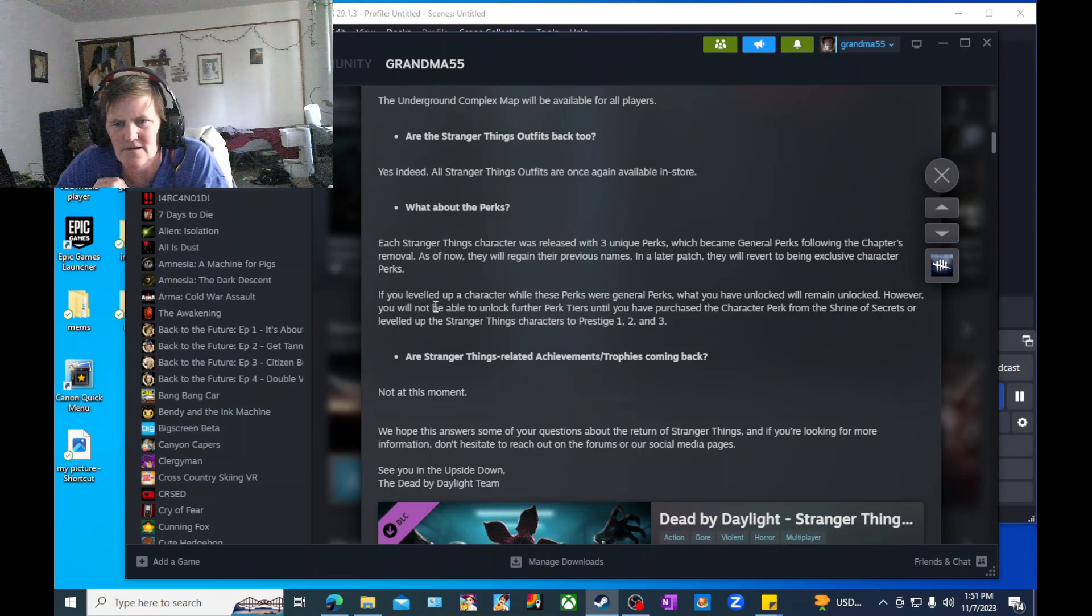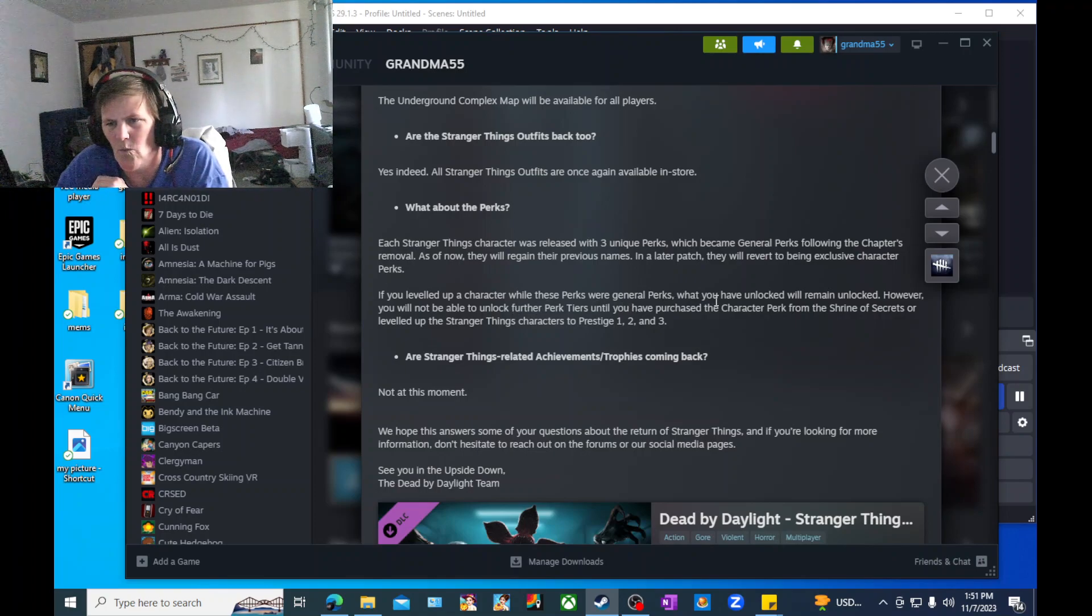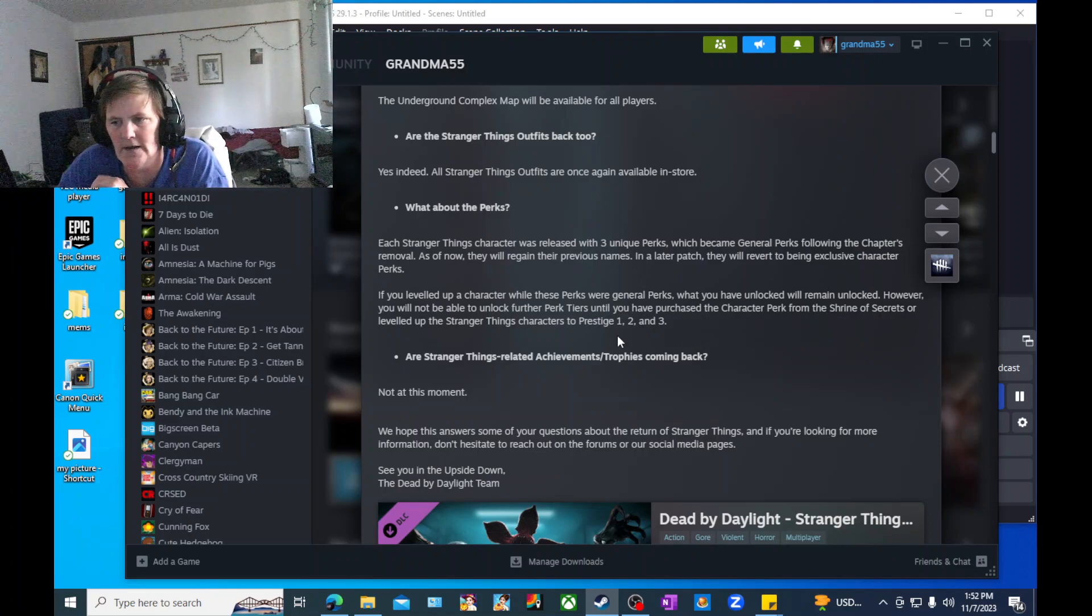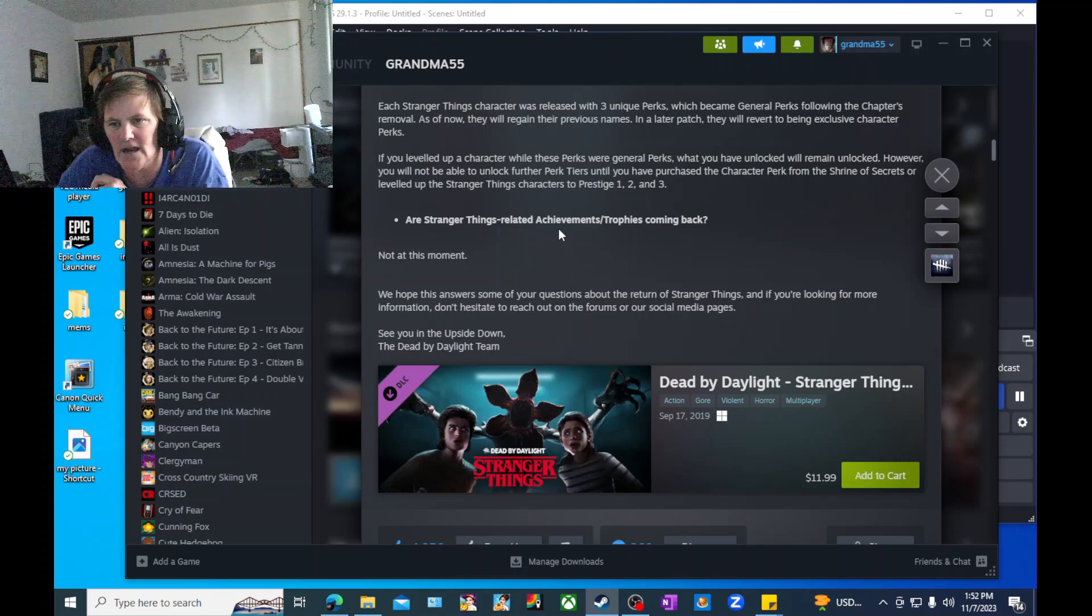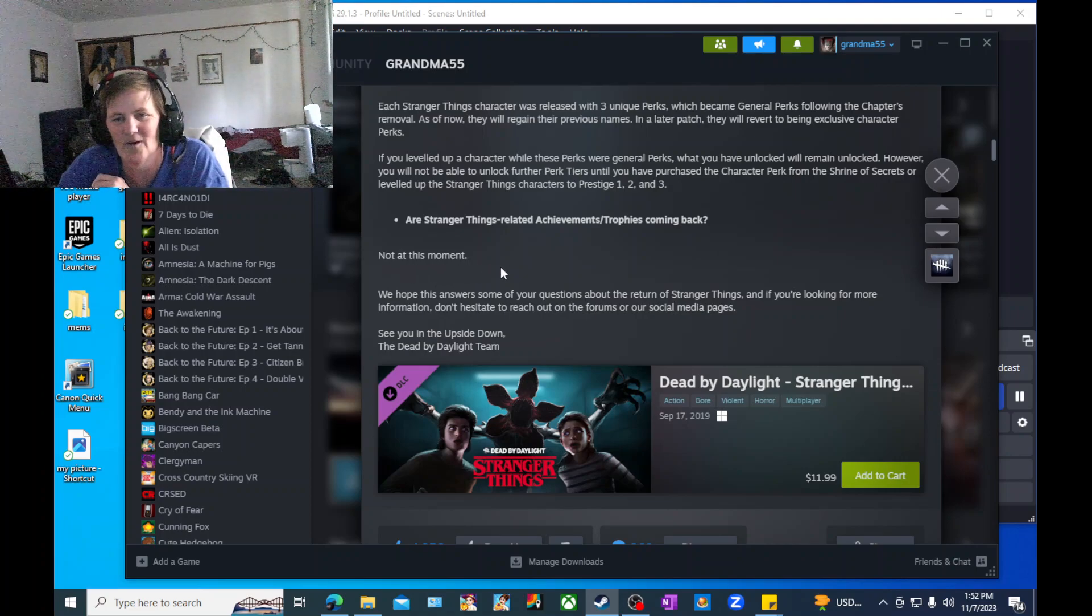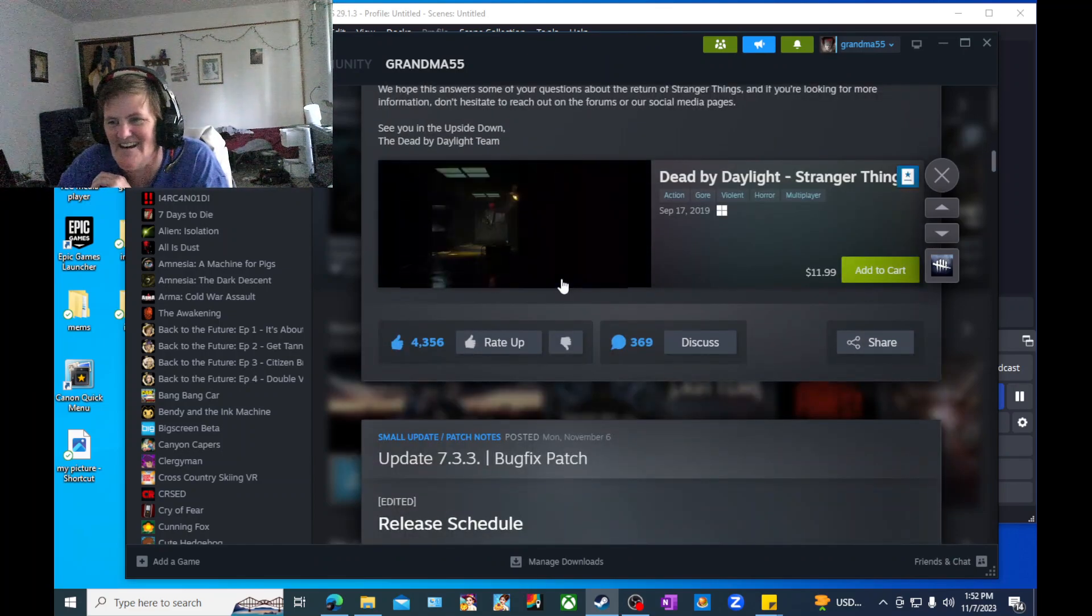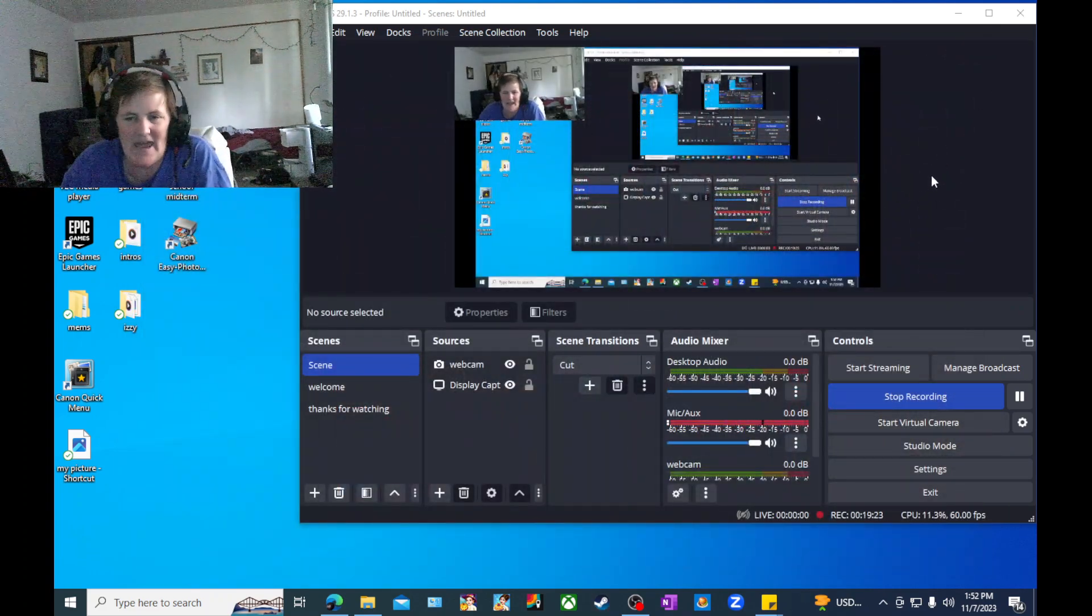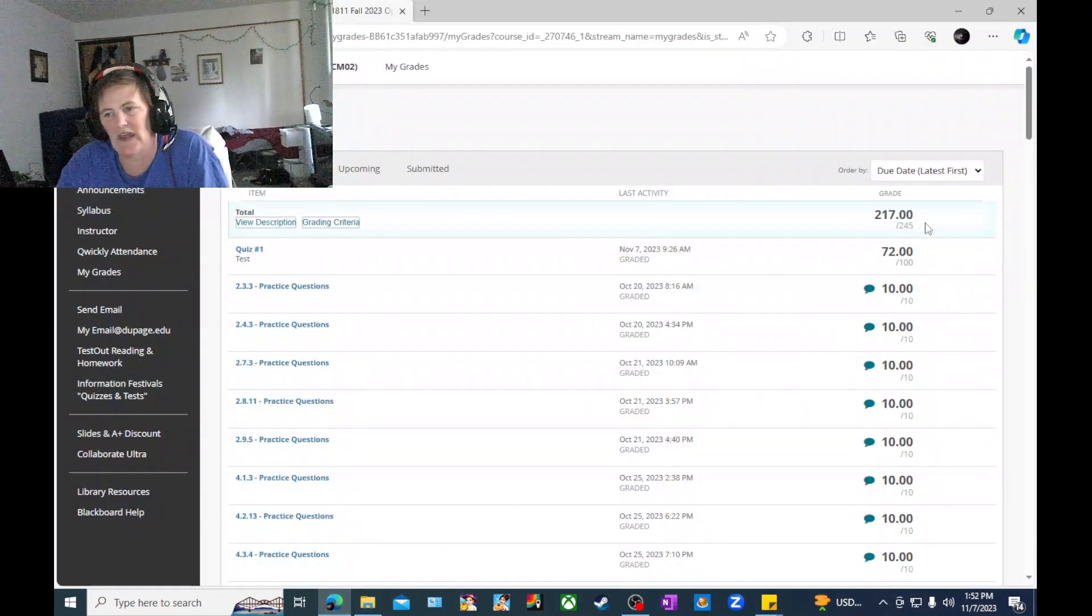What about the underground complex? The underground complex map will be available for all players. Are the Stranger Things outfits back too? Yes, indeed. All Stranger Things outfits are once again available in store. What about the perks? Each Stranger Things character was released with three unique perks, which become general perks following the chapter's removal. As of now, they will regain their previous names. In later patches, they will revert to being exclusive character perks.